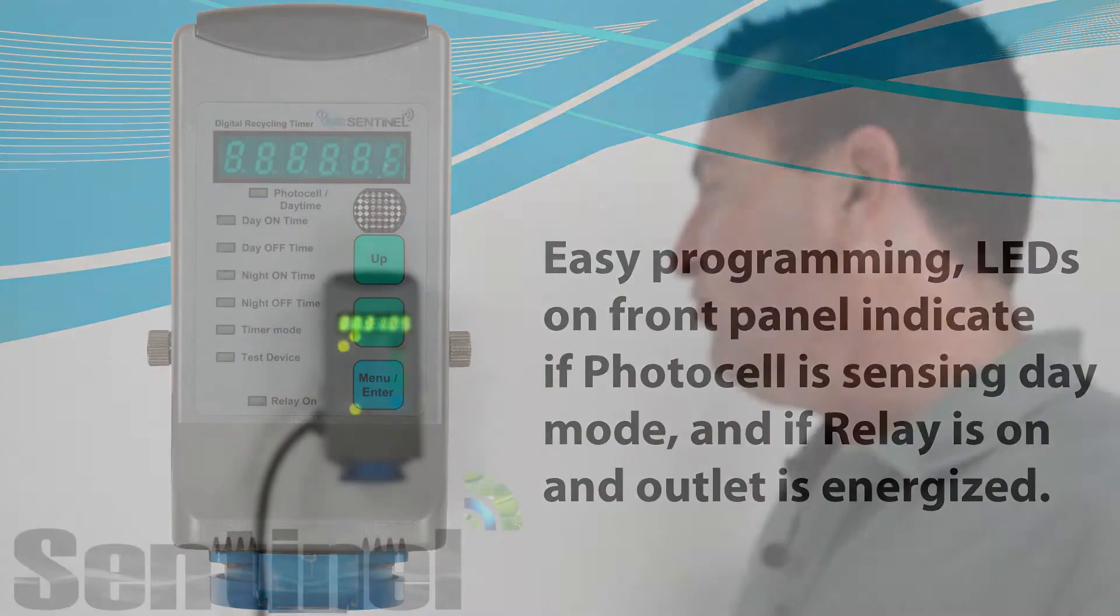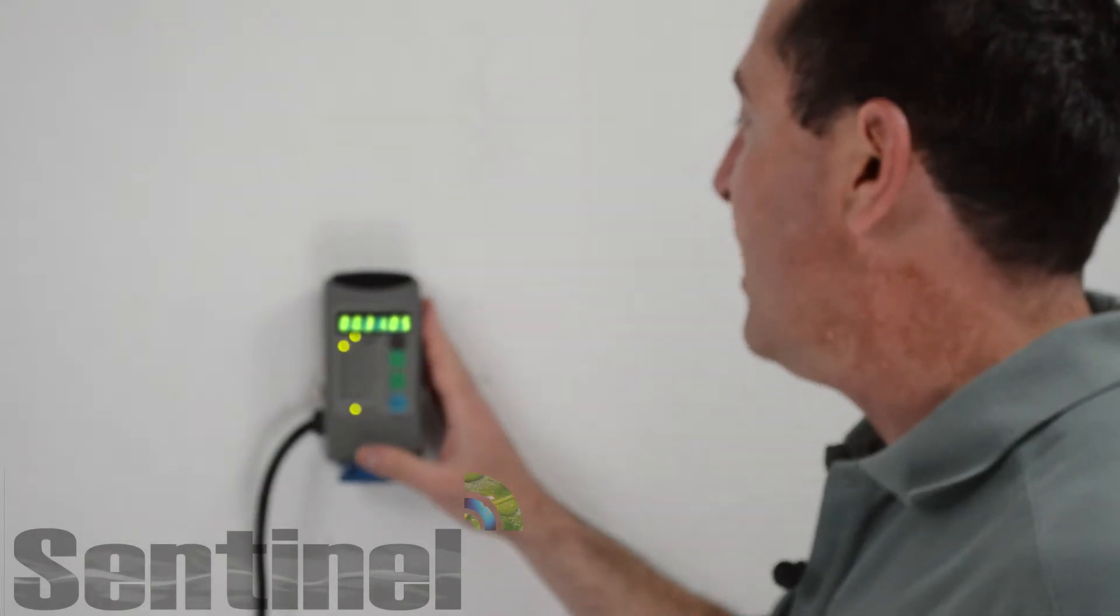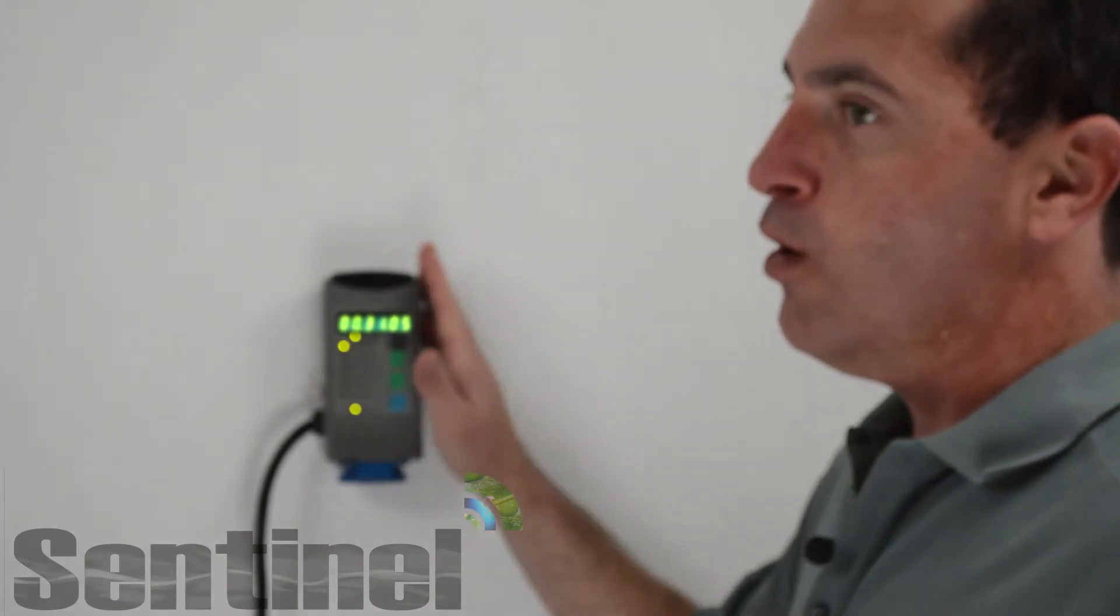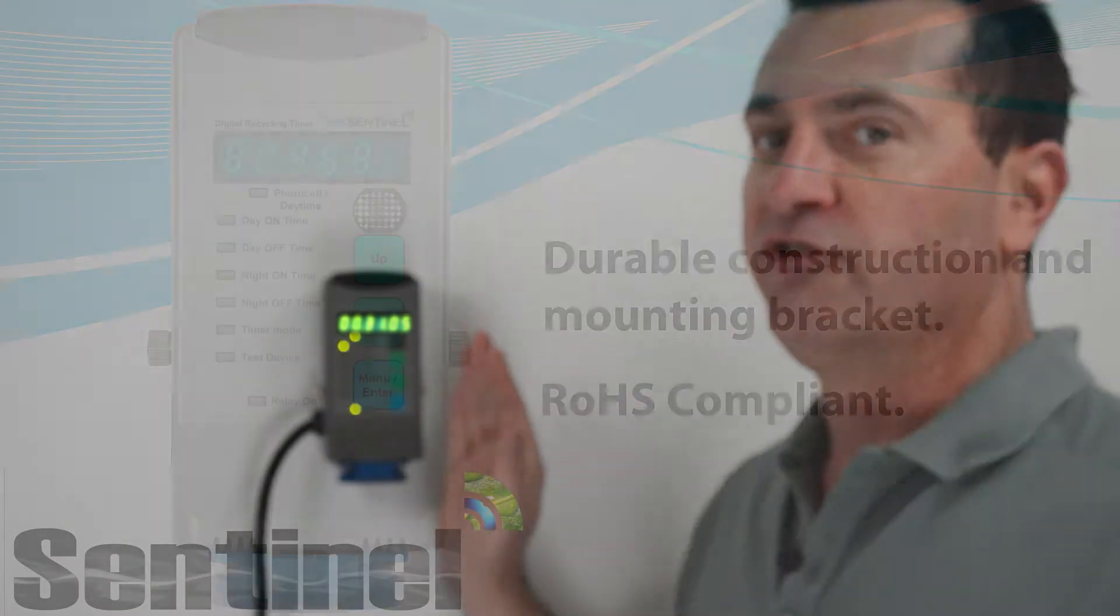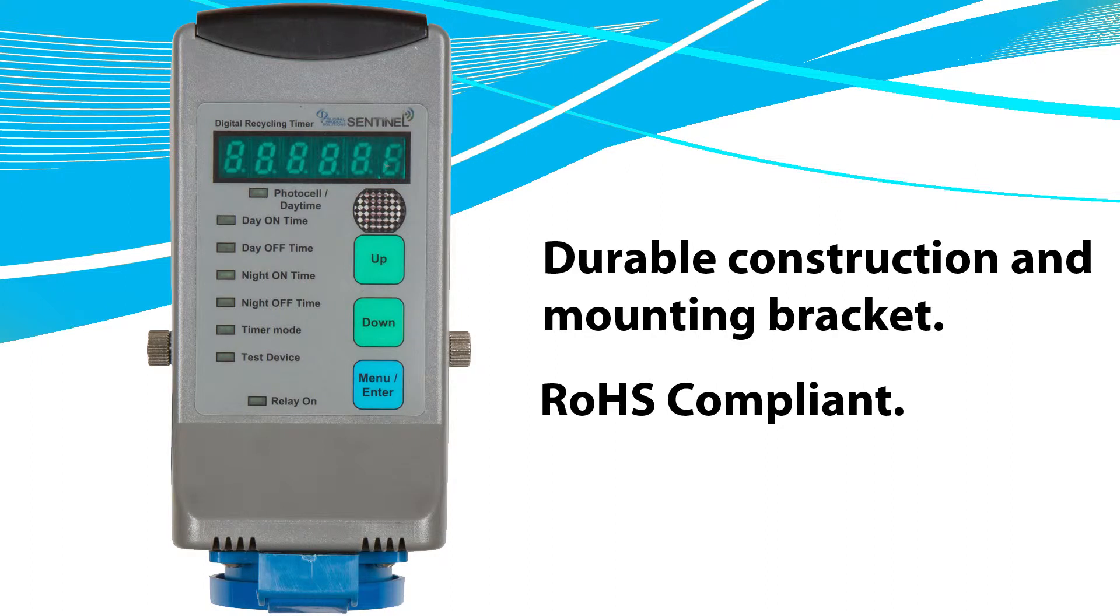It's constructed of the highest quality materials available: high-impact plastic, RoHS-compliant construction, so it contains limited amounts of lead, heavy metals, things that don't belong around your plants, around your family, in your grow room.